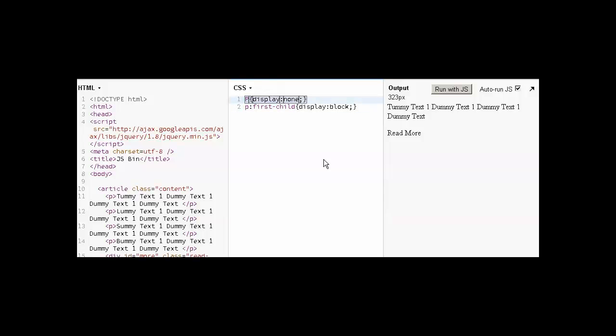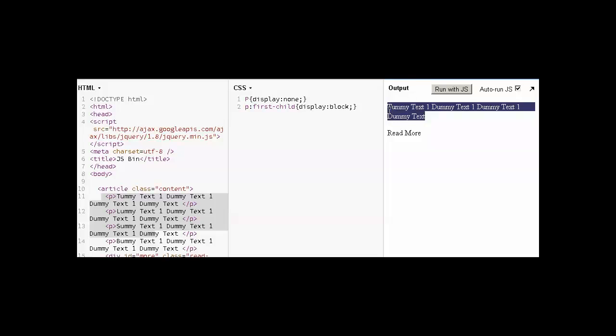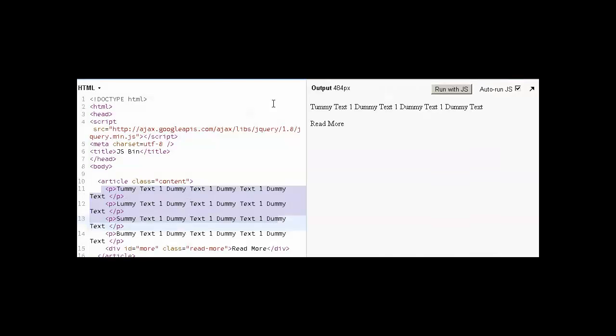Then I will write article colon first-child. First-child means first paragraph only, so display first paragraph only. Because in the first line we have written hide all the paragraphs, now we want to show only the first one, so we are doing display block. By using this, you can see we have a number of paragraphs, but only the first one is visible and all the others are going to be hidden.